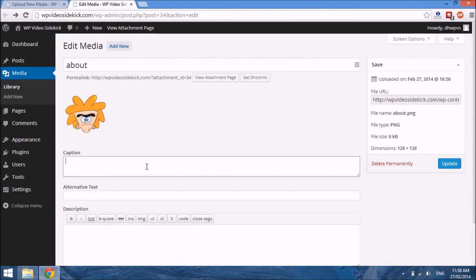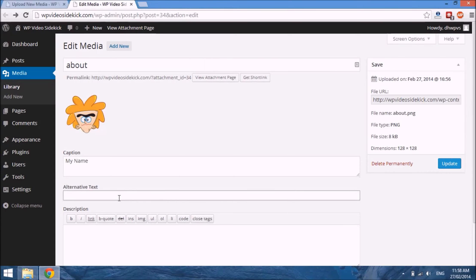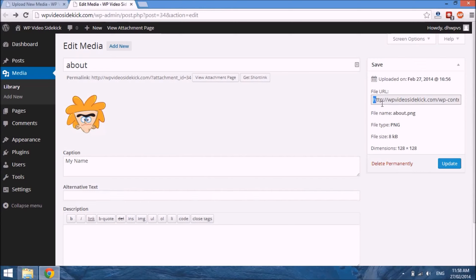The alternative text is really for search engine optimization. Search engines can't read images — they basically only read text. So because a search engine doesn't know what your image is about, the alternative text lets the search engine know what the image depicts — it lets it know what the image is all about. On the right-hand side you have additional information about the image such as its dimensions, and there's a field with a direct link to the image. If you copy that and paste it in a new tab, you would see the image directly.